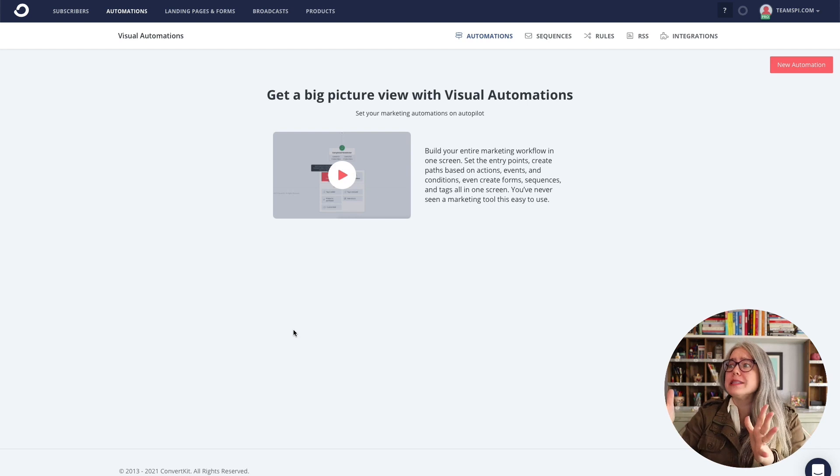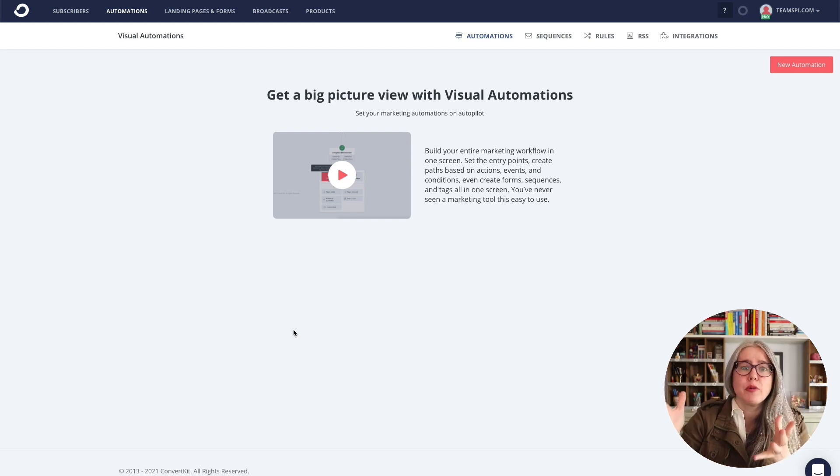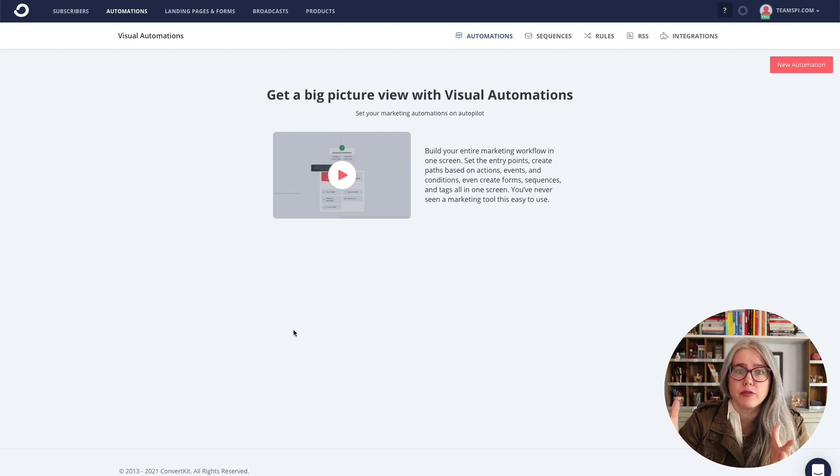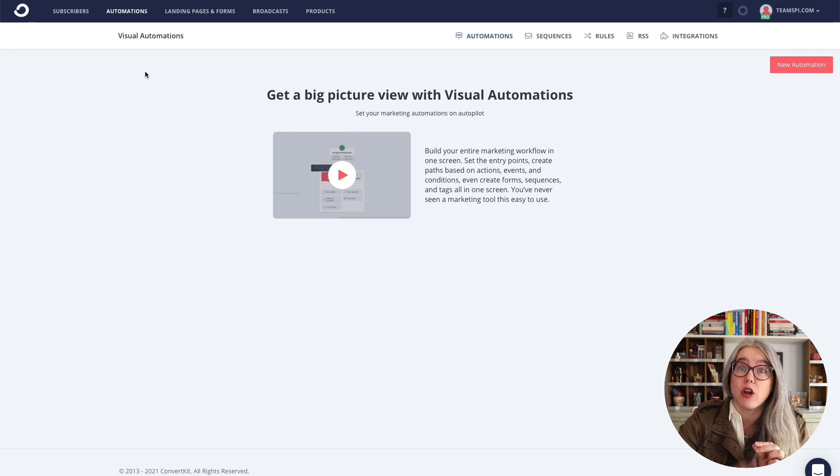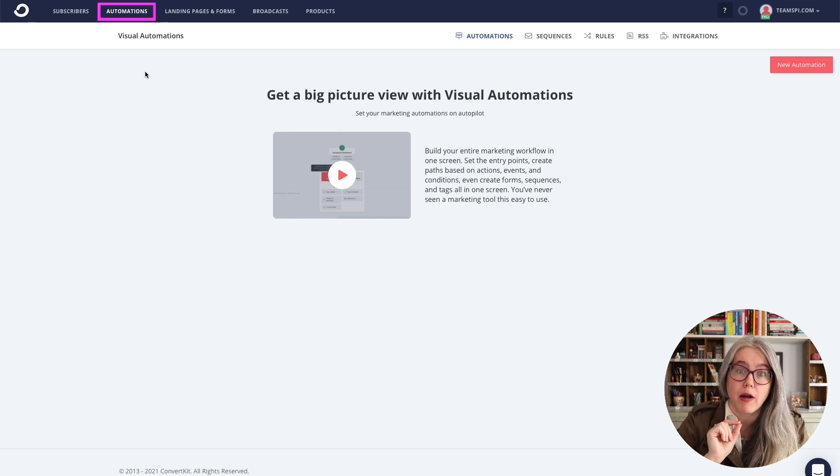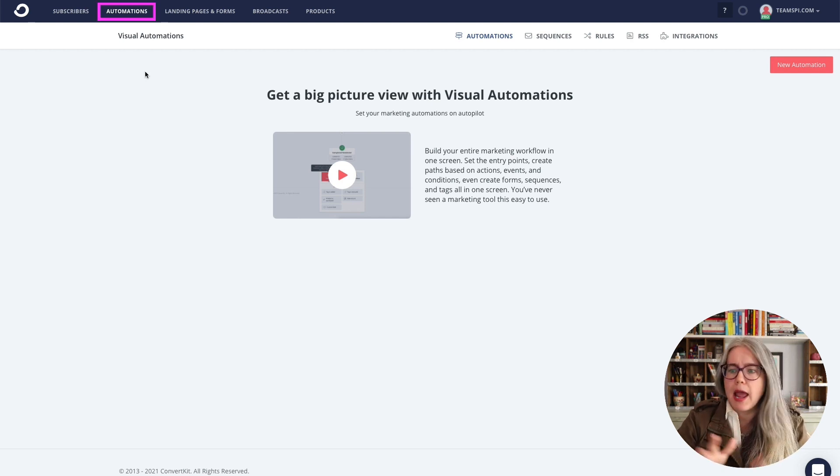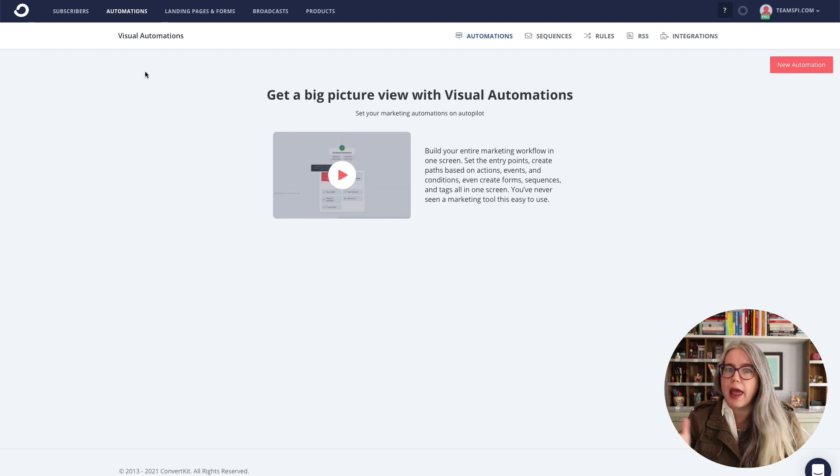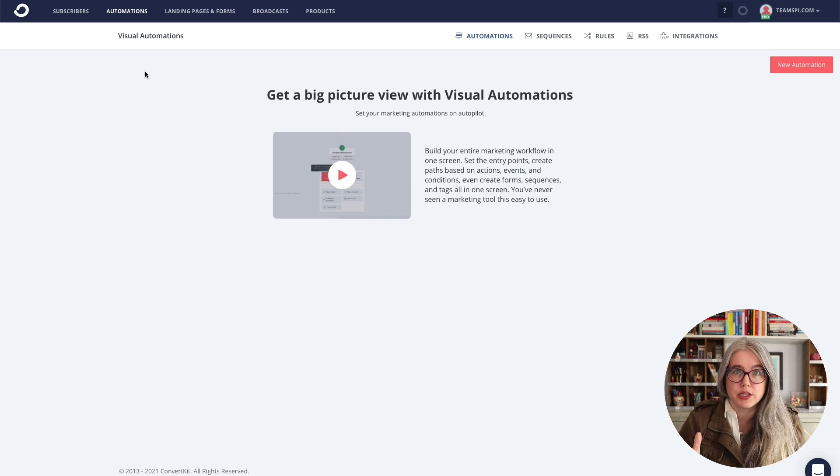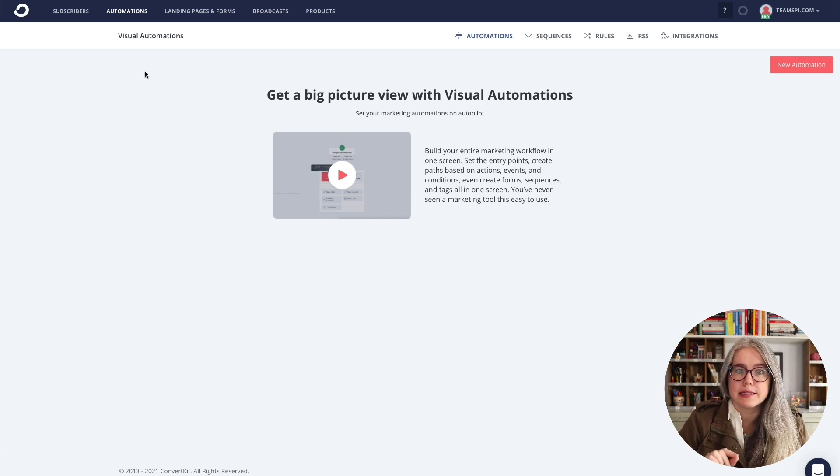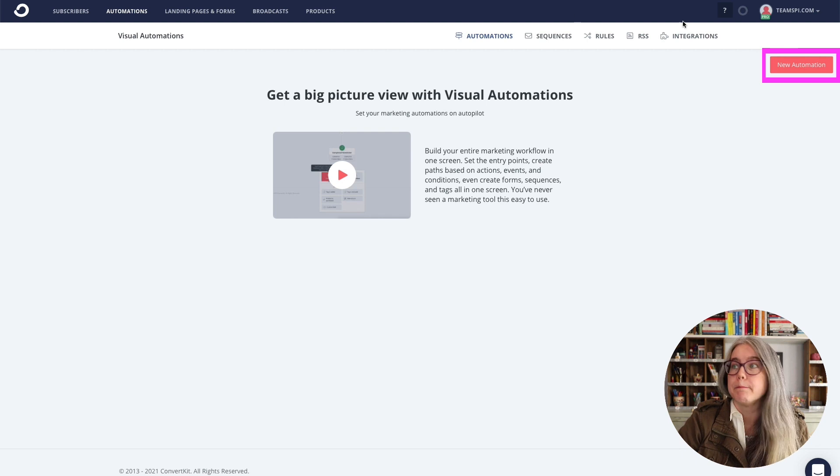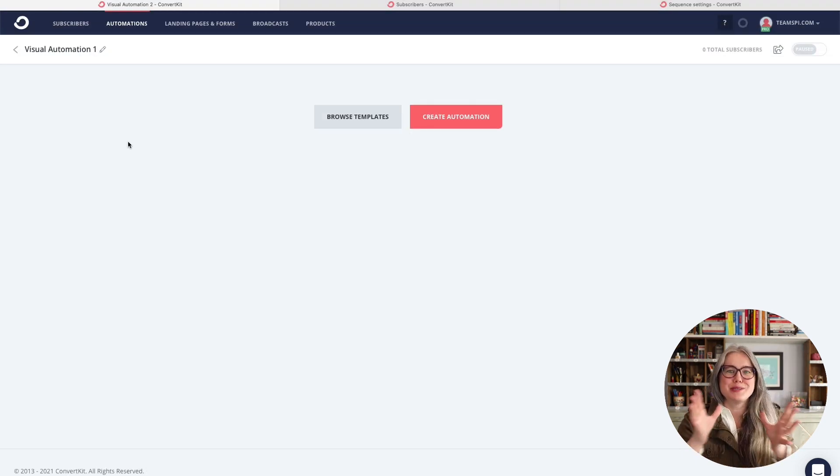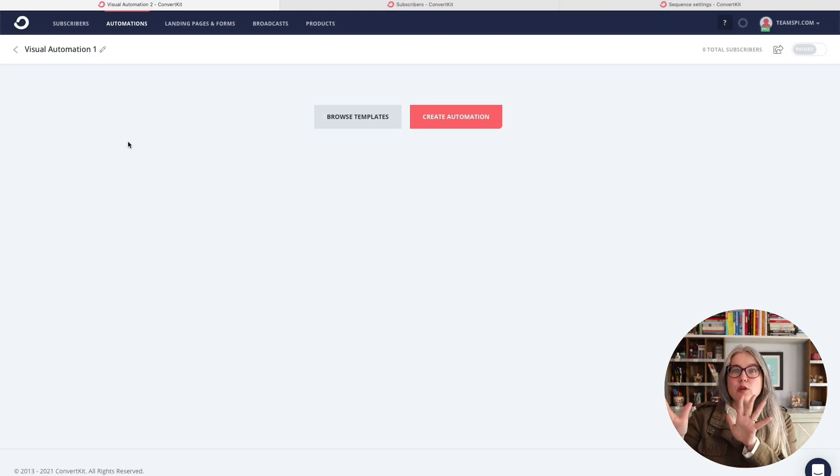You can see that I'm over here in ConvertKit. I'm in the automation section, and I got here by clicking on automations in that blue bar at the top. And you can see I don't have any automation set up yet. Let's go ahead and start one by clicking on the new automation button. So when we create a new automation, here is what we see.